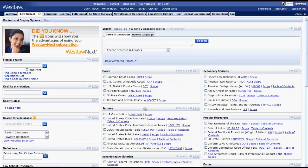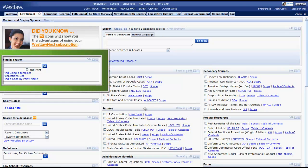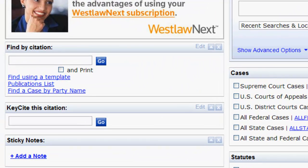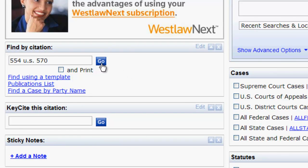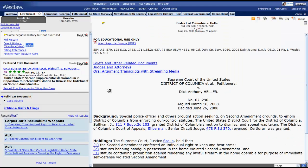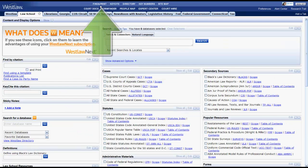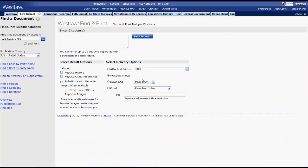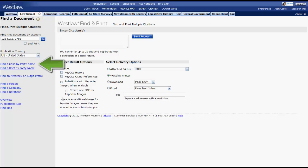You can accomplish this by using the Find by Citation box located on the left side of the screen. Simply enter your case citation, click go, and your case will appear. You can also use the Find and Print function located at the top of the screen to find by citation or to find a case by party name.